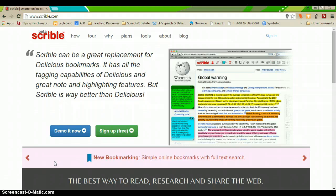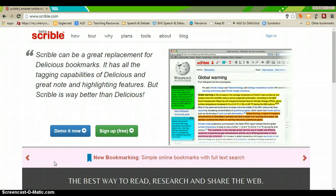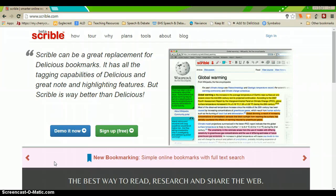Scribble is a pretty cool online tool that we will be using to annotate any online text or other online web page sources.